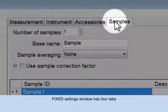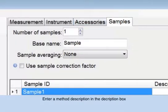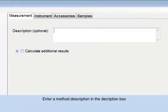Beginning with the Measurement tab, you may enter a Method Template Description in the Description box.